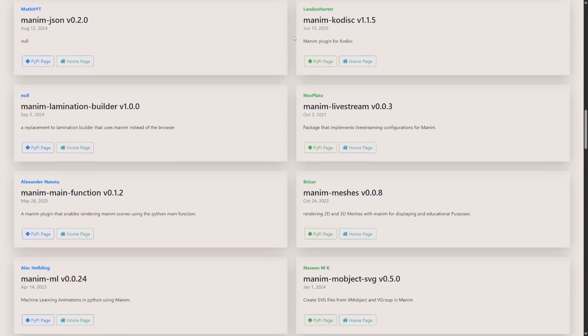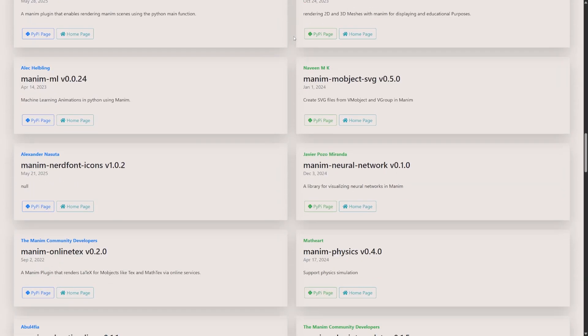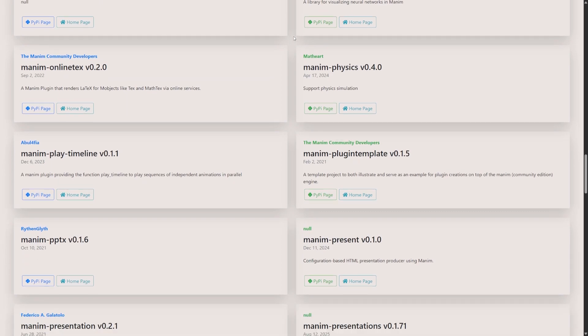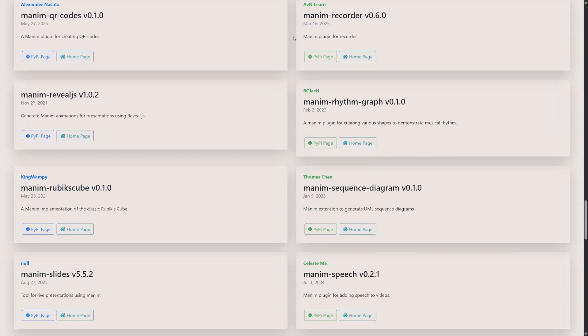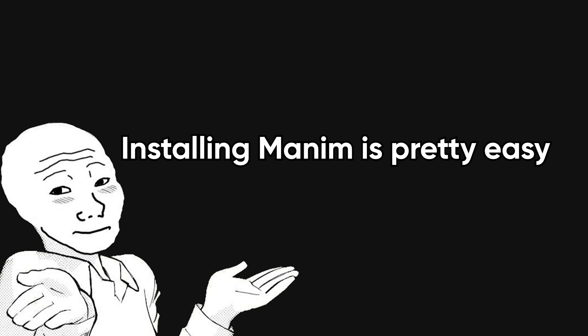So if you need graphs, charts, or specialized math symbols, chances are someone has already built a helper tool for it.